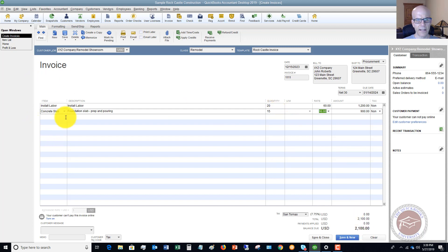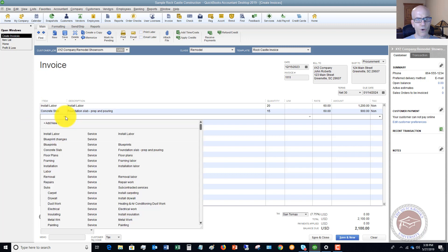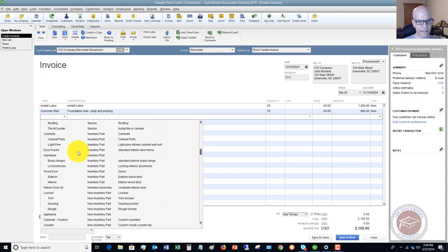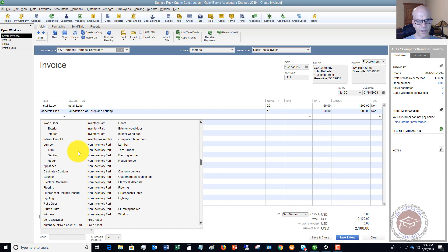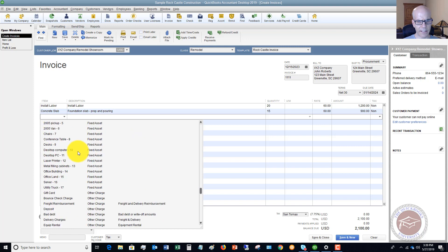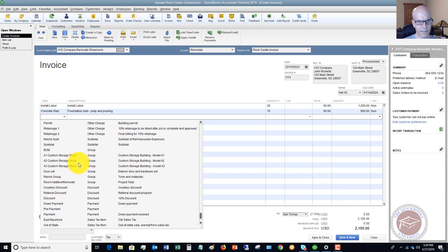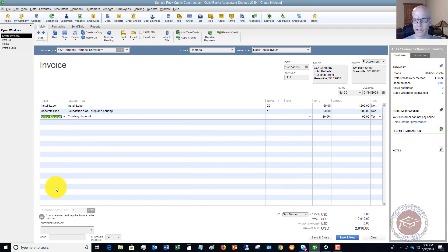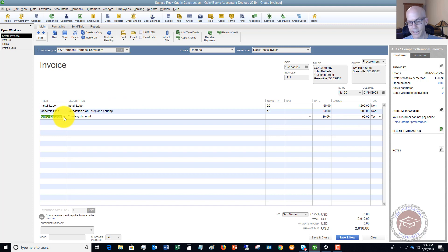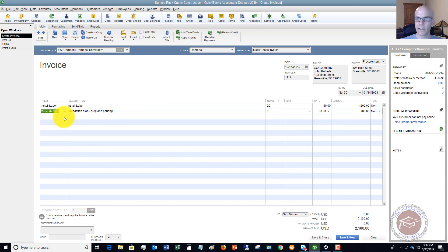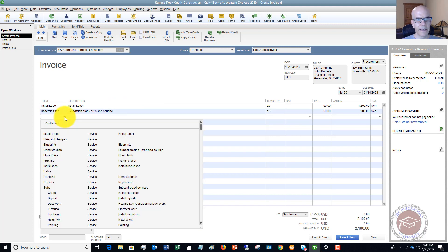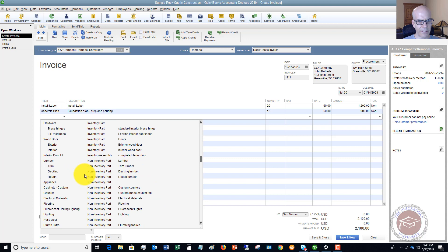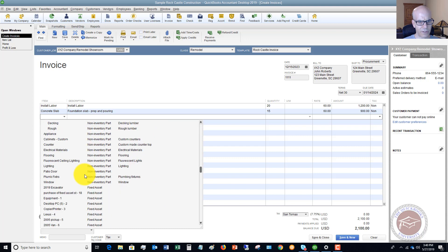And then we can put in our discount. So we need to go down and find our discount that we set up as an item. So courtesy discount right here. Minus 10 percent. So it did it there on just that amount. So what you want to make sure that you do. So I'm going to delete this by clicking control delete.